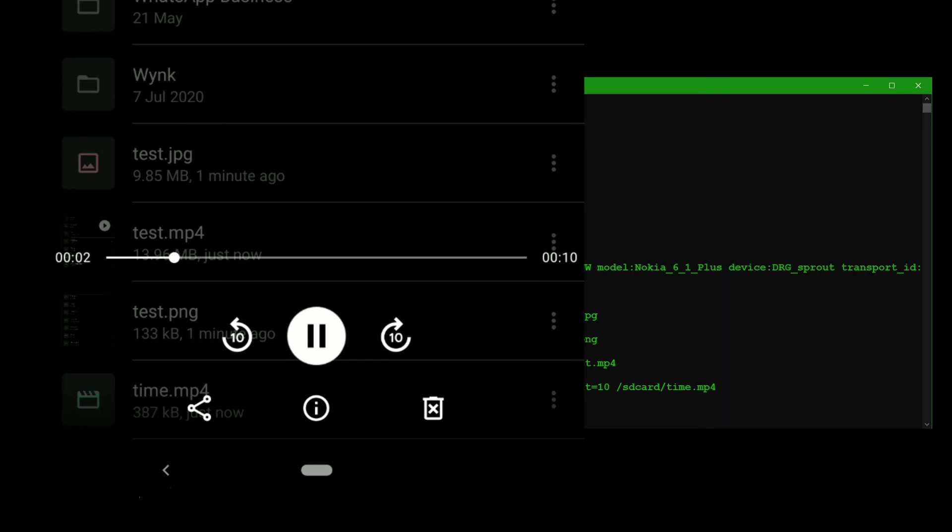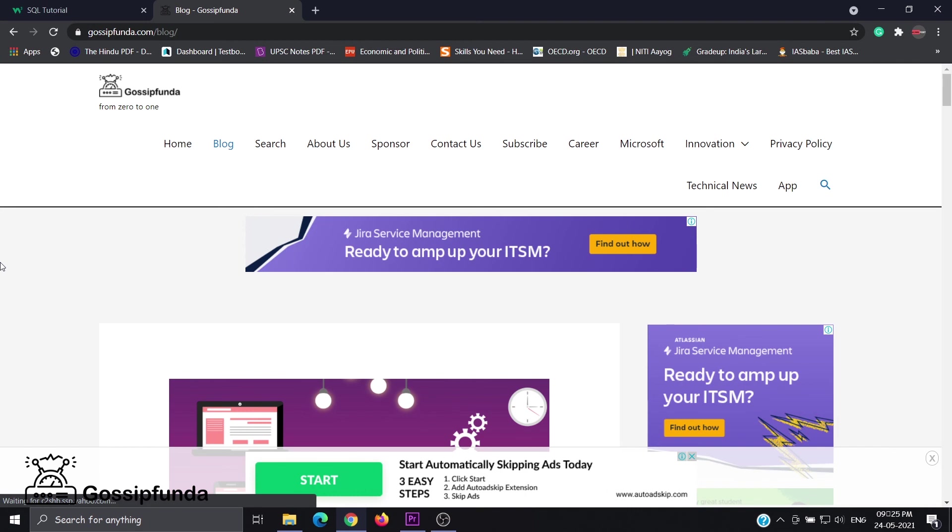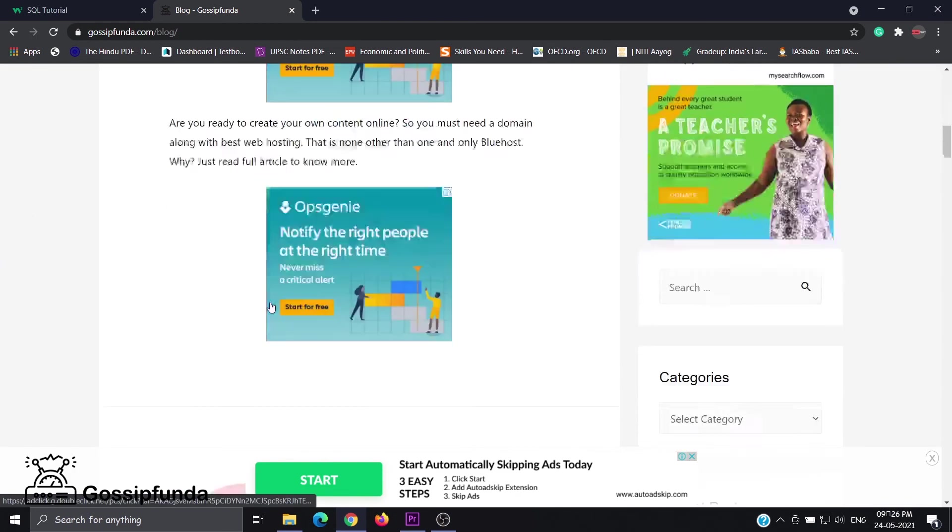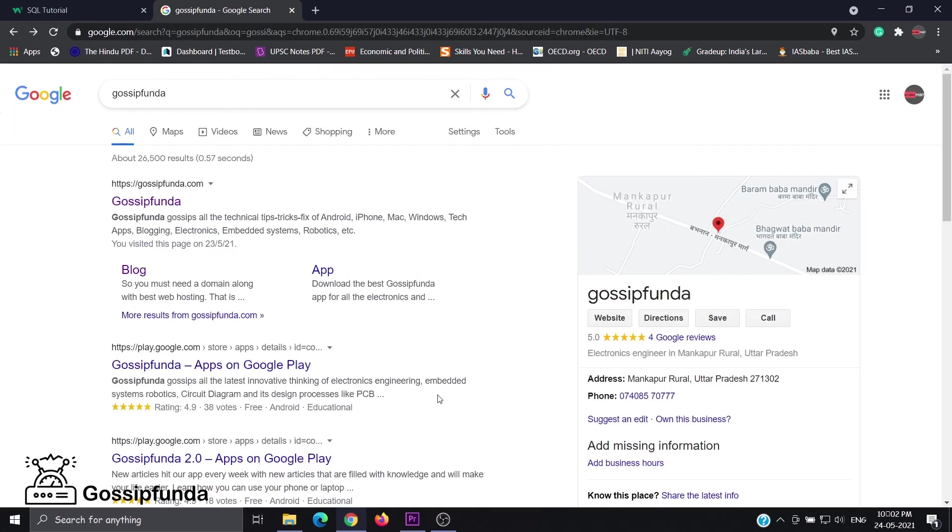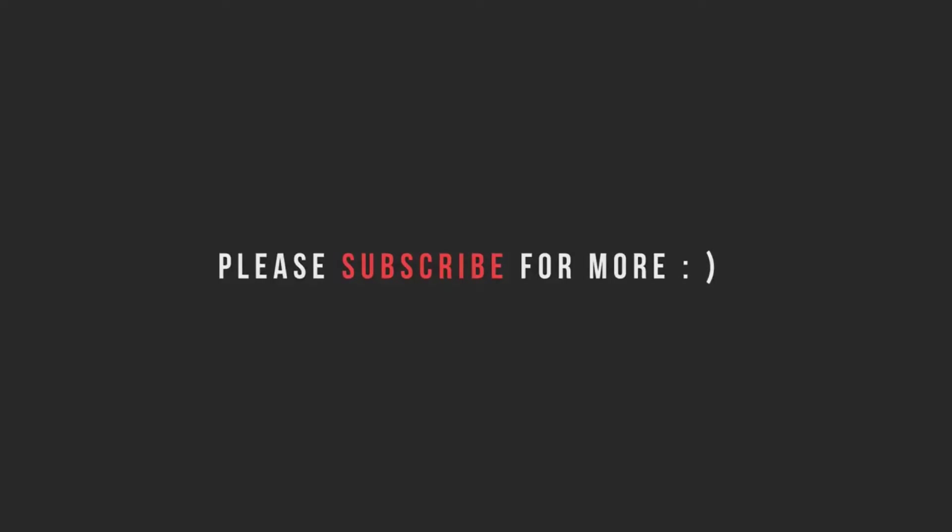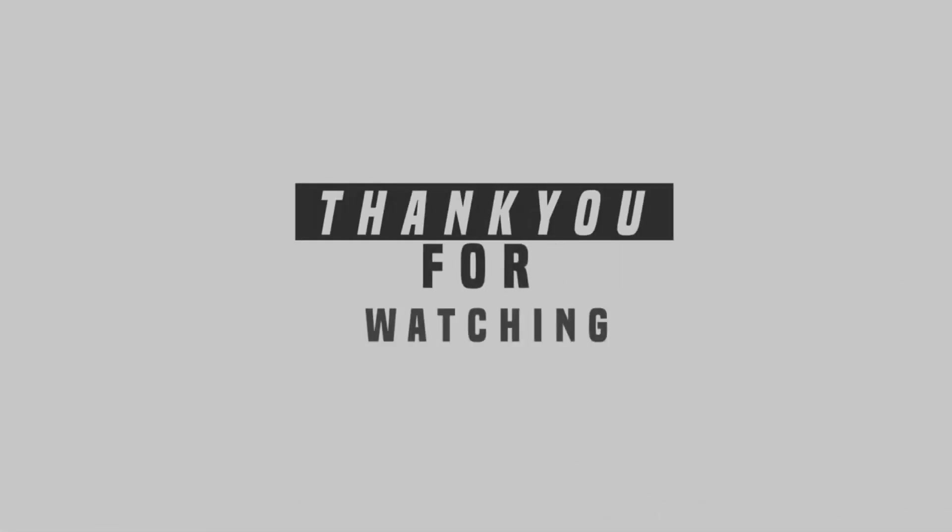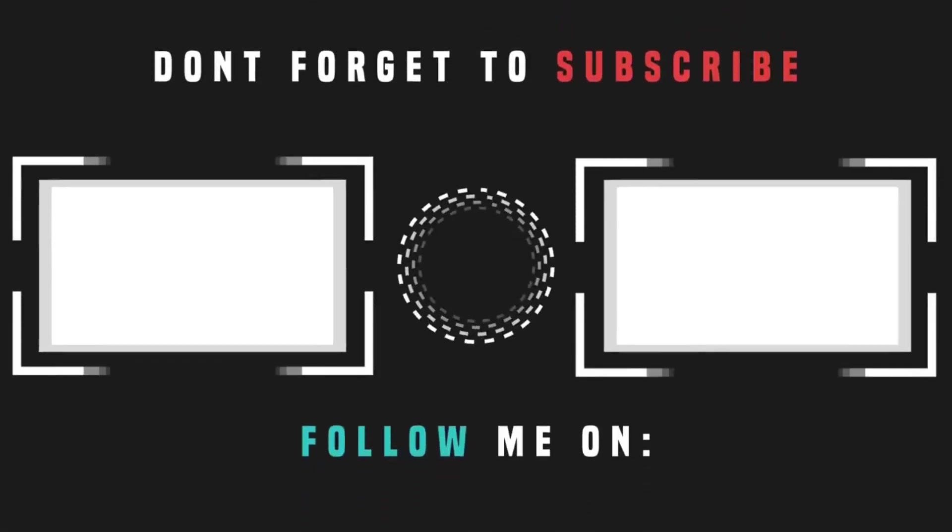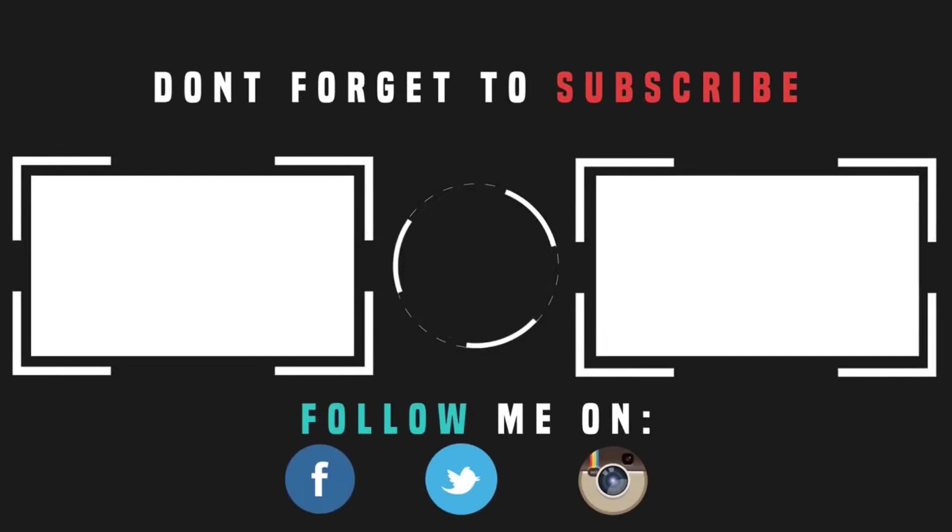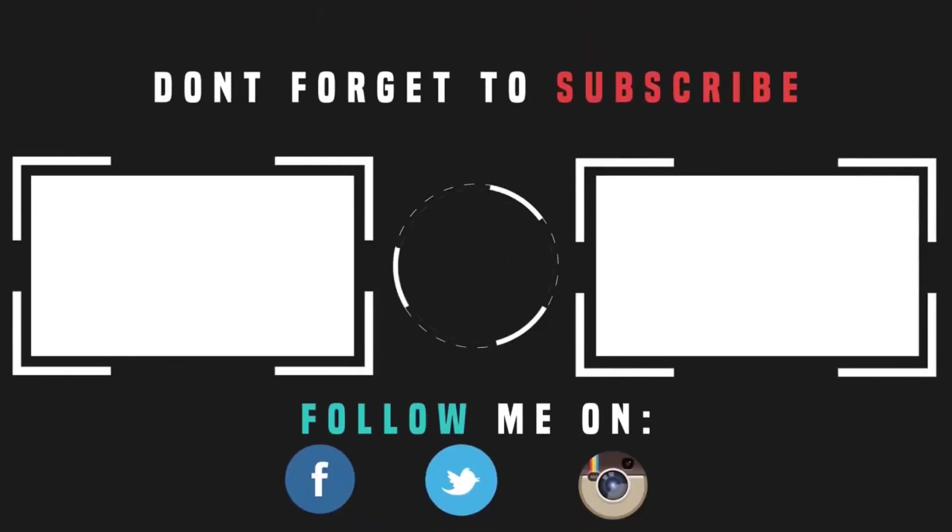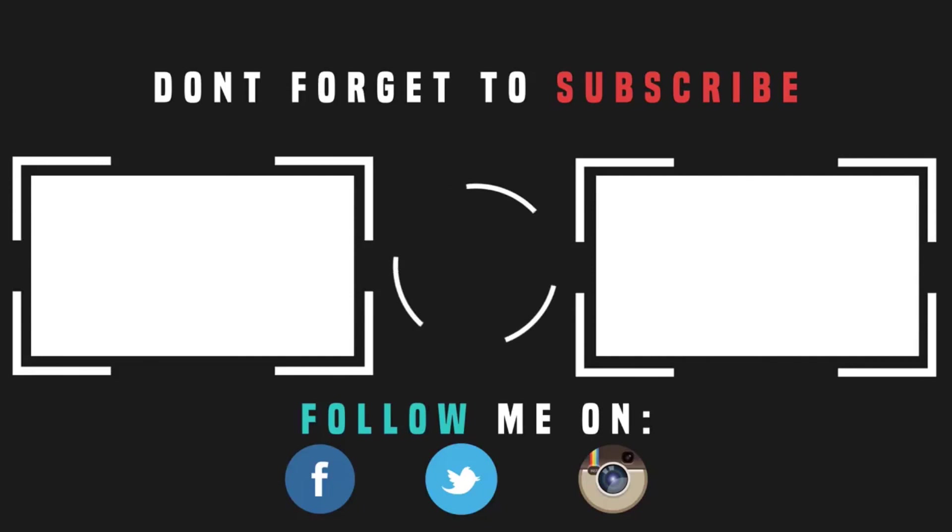Now let's play the file we have. We can see that it has 10 seconds only. Do like, share and subscribe to our channel and don't forget to put your queries in our comment box and check out our Gossip Funda blog for more interesting topics. Link in the description box, please check out. Thank you. I'll see you next time.